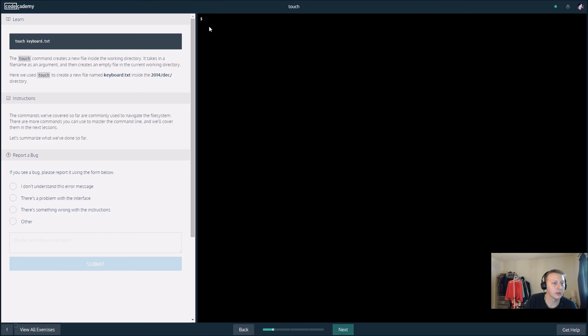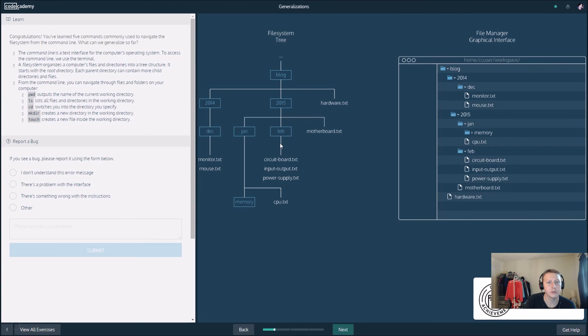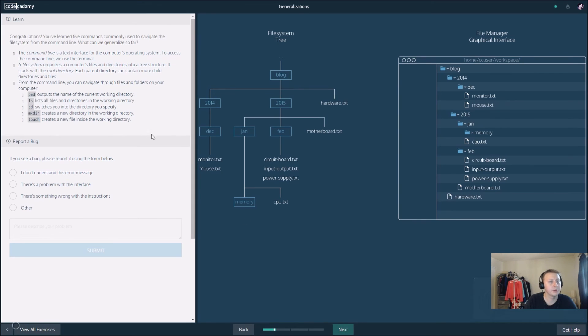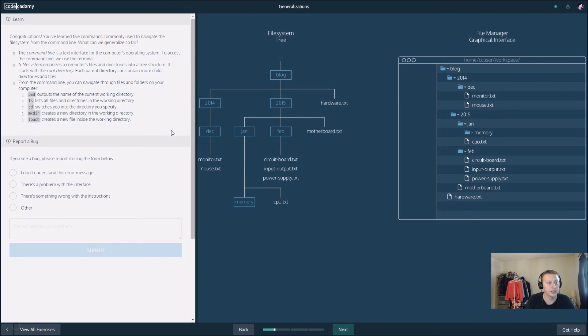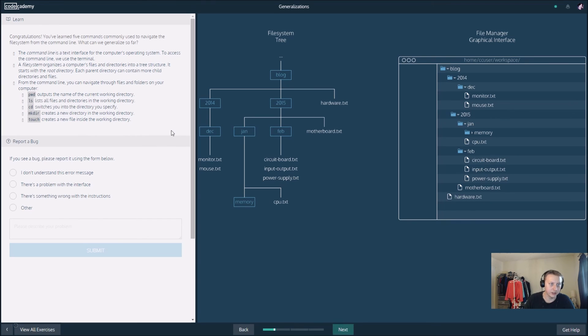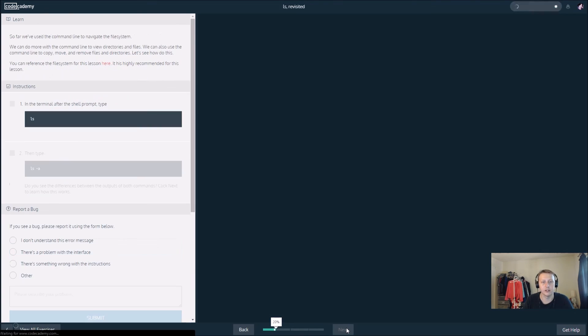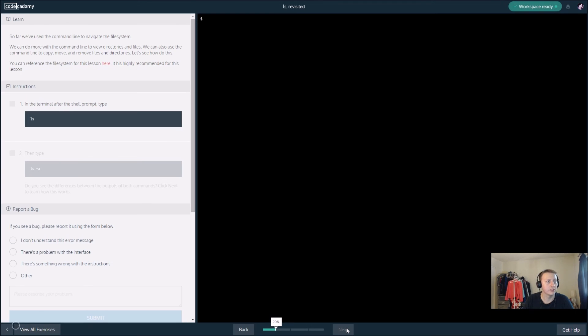We've basically been navigating through our directory. pwd outputs the name of the current directory you're working in. ls lists all files and directories in that current directory. cd switches you into the directory that you want. mkdir creates a directory and touch creates a new file inside the current directory.